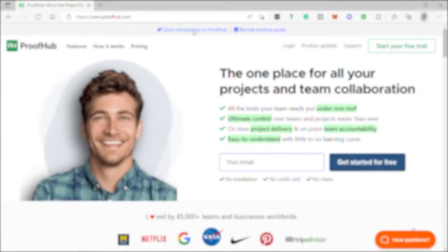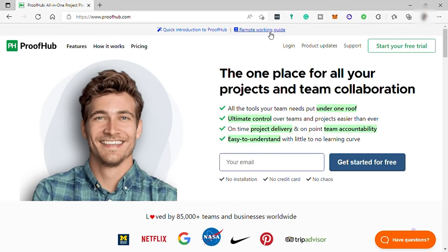Hello guys, welcome back to the channel. For today's video, I will show you how you can easily use ProofHub project management tool for your team. But before anything else, what is ProofHub?